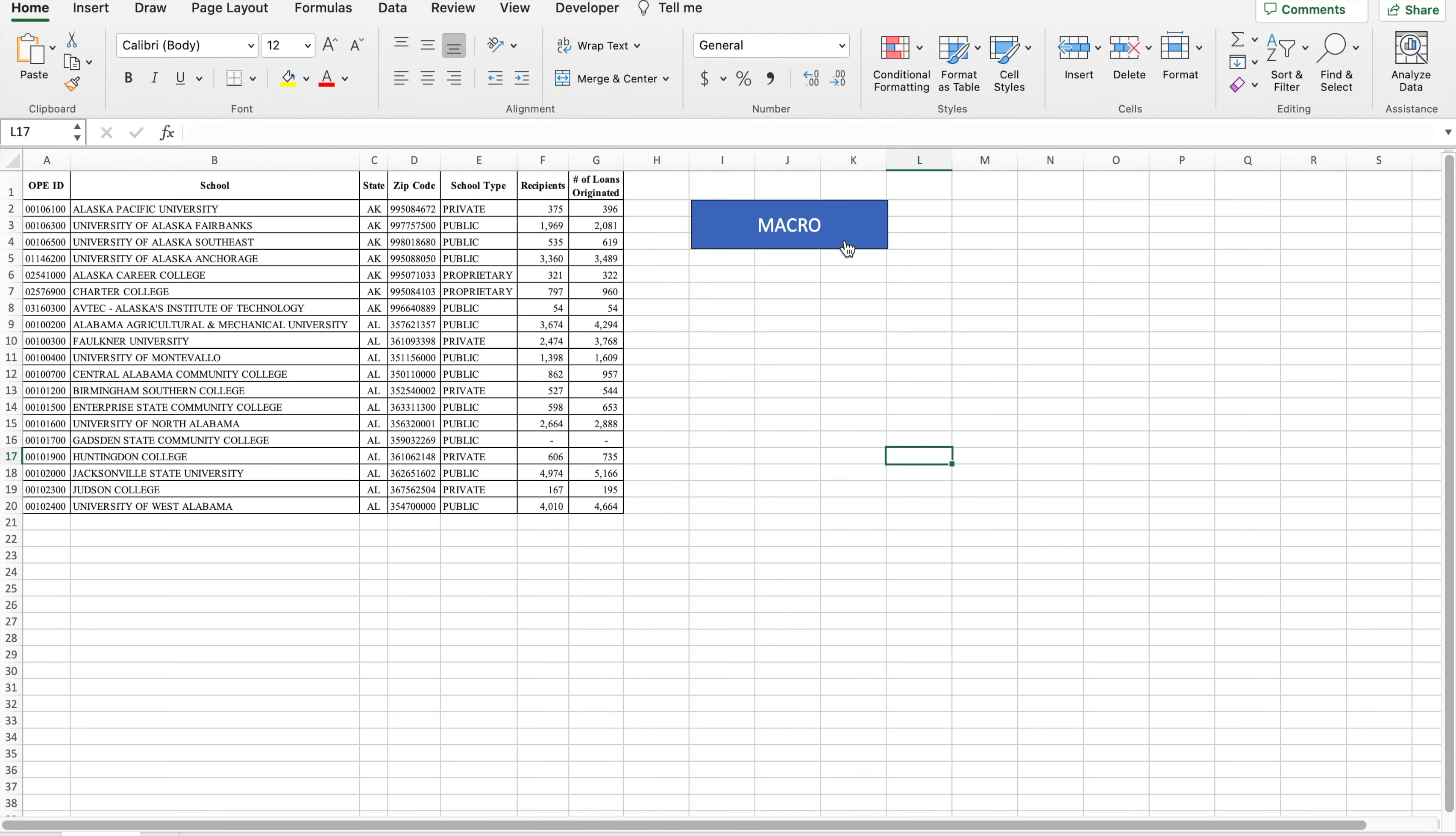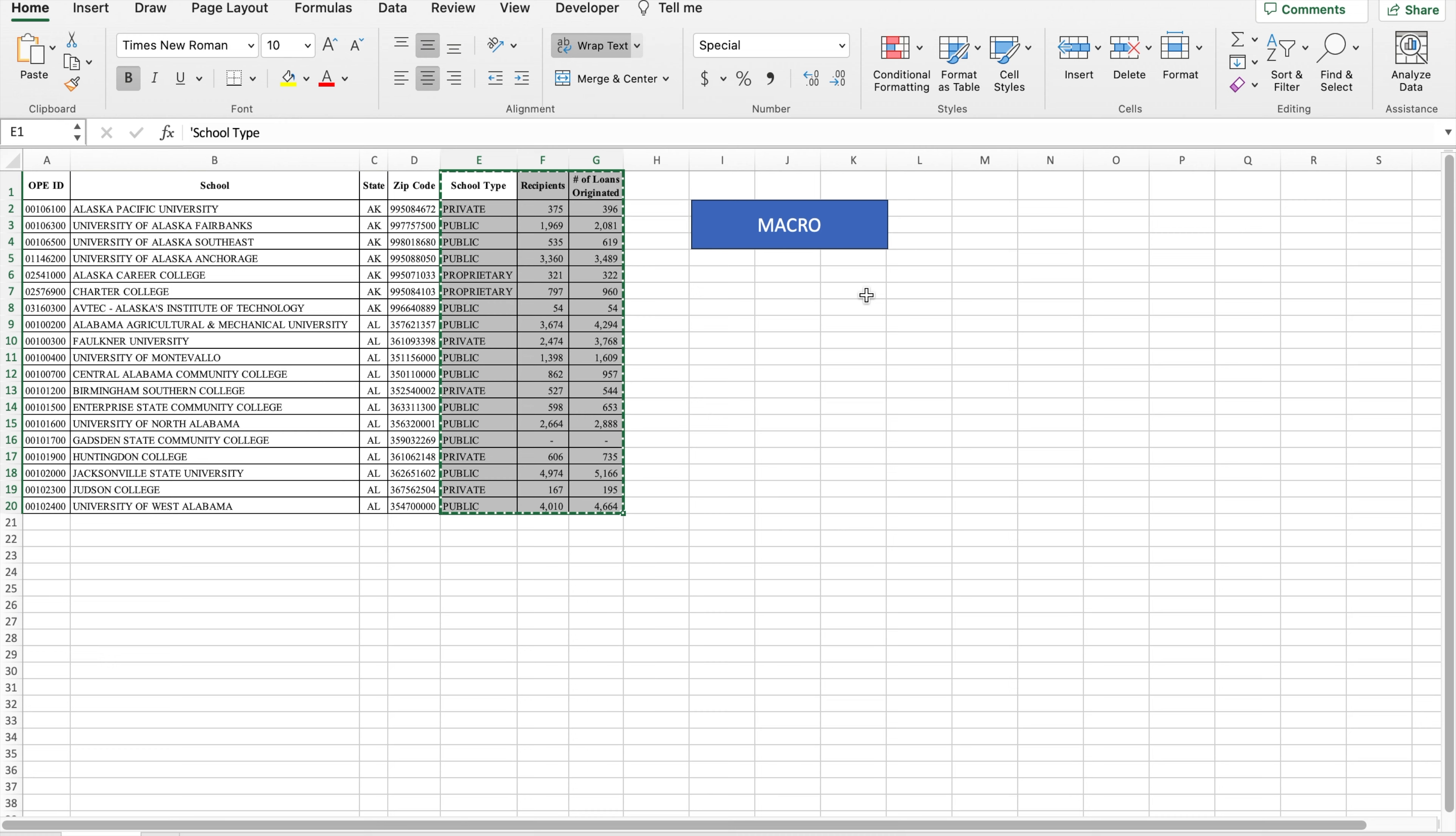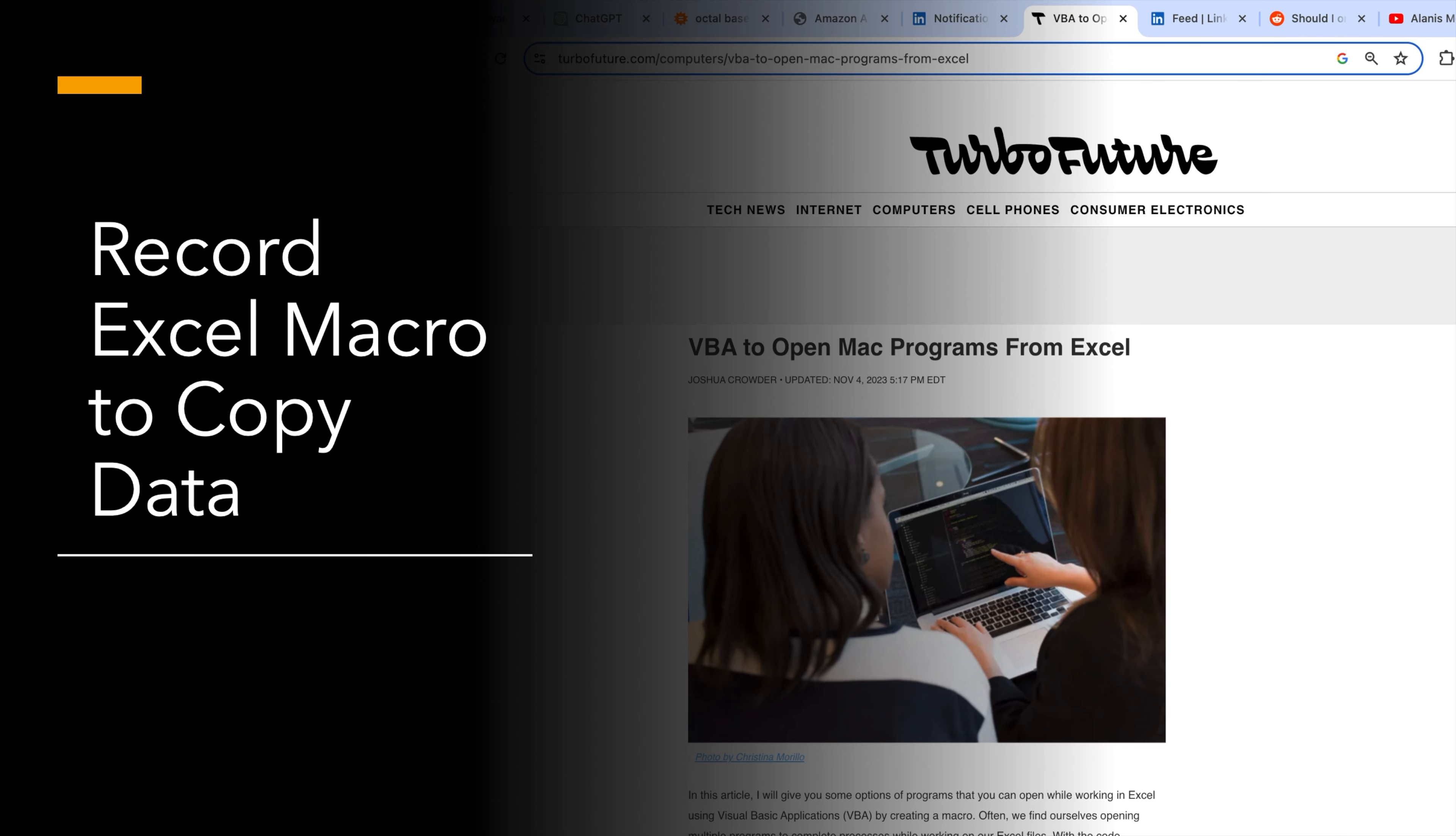Well, thanks for watching this video. For articles related to Excel, see the link in the description. Thank you.